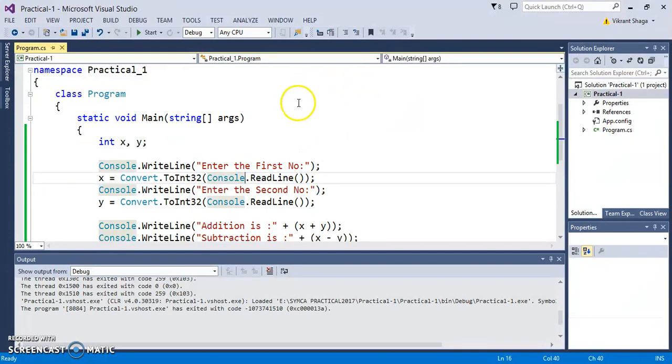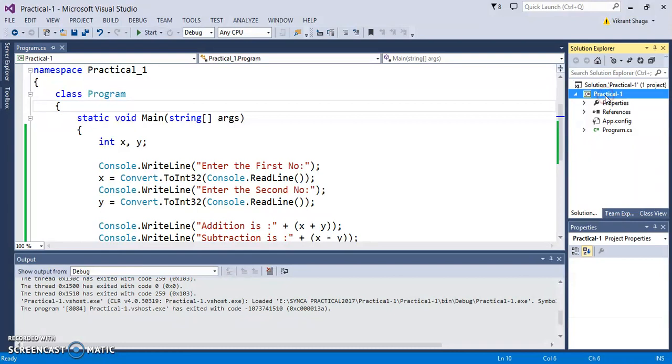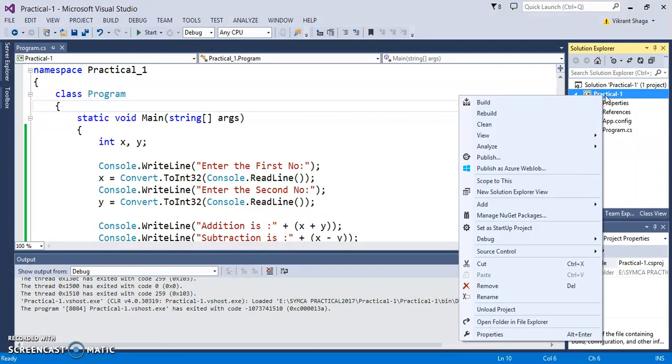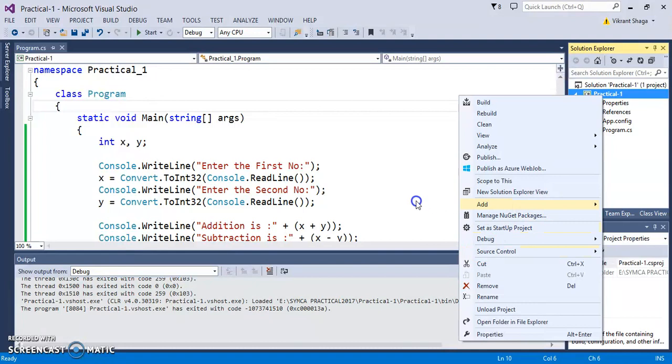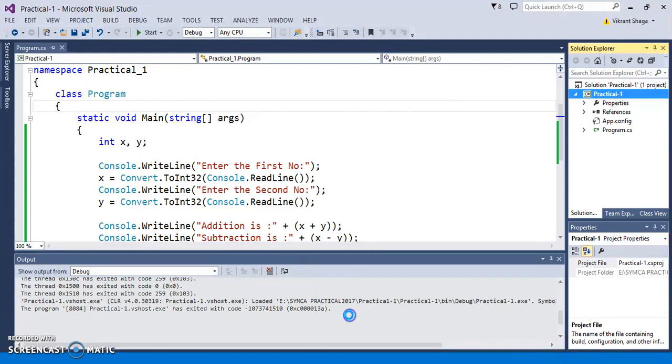This is the first part A of this particular practical. Part B is you need to implement OOP concepts, so here you can add a class.